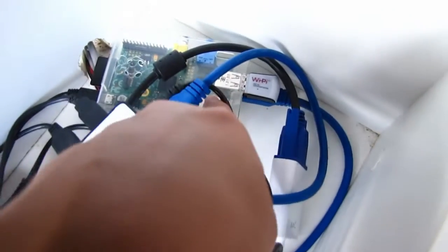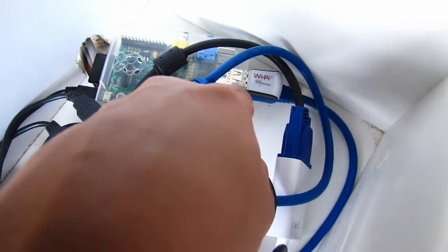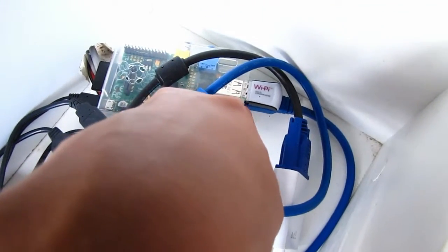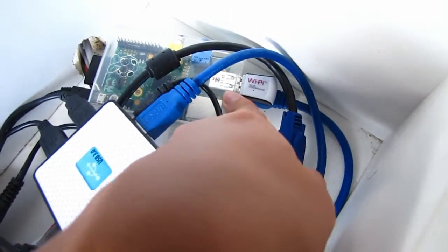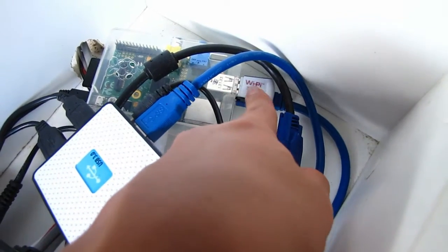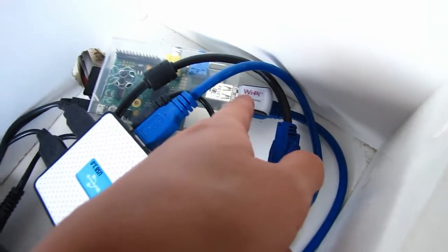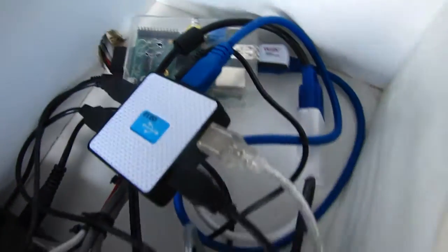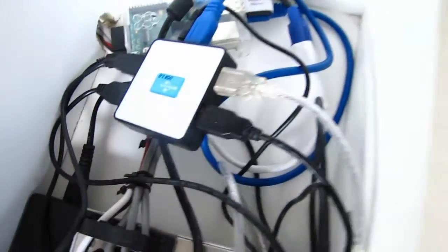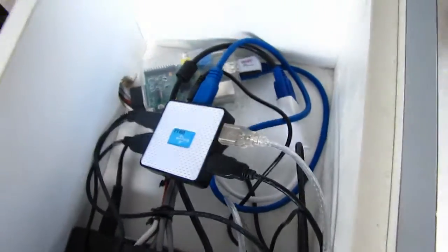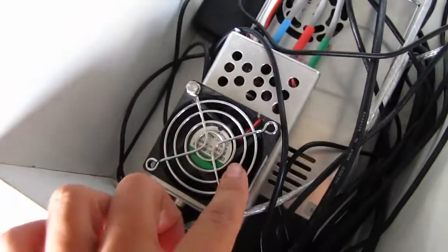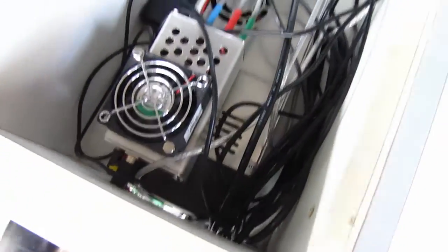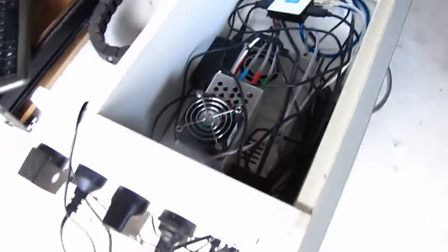Here you also have the Arduino connected, and we also have another USB extension. Now I'm going to put the top on to this compartment and show you what it looks like.